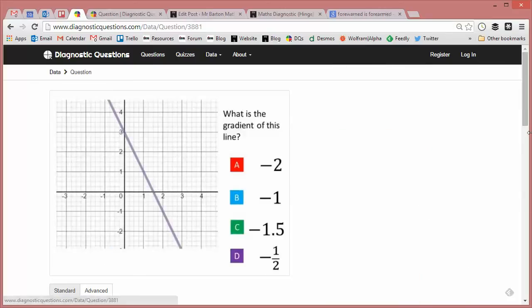So what is the gradient of this line? At this stage it's probably a good idea if you pause the video and think what the correct answer is yourself.